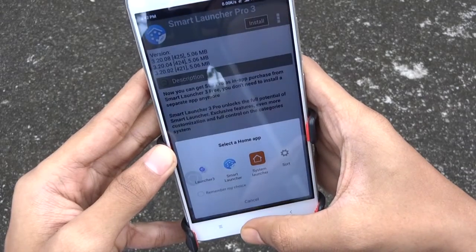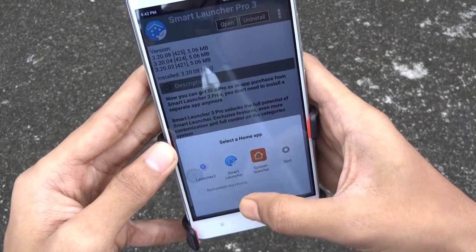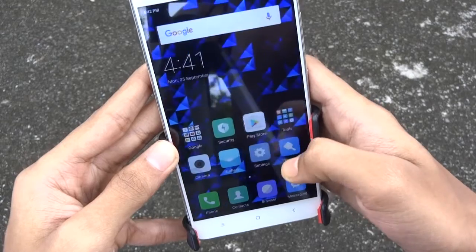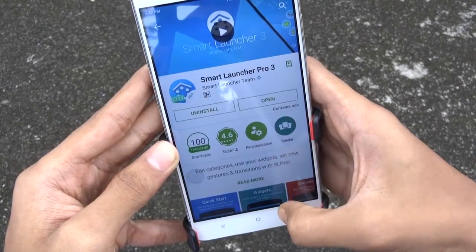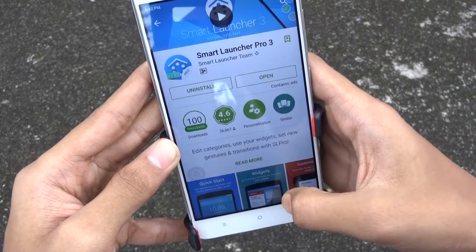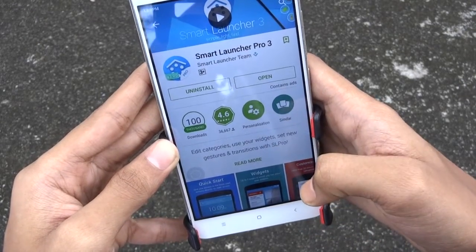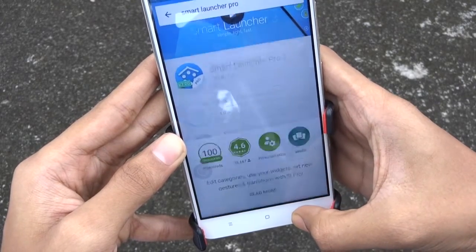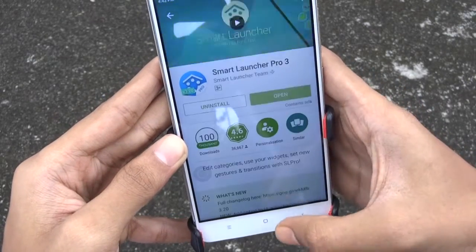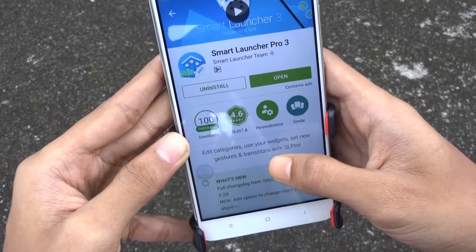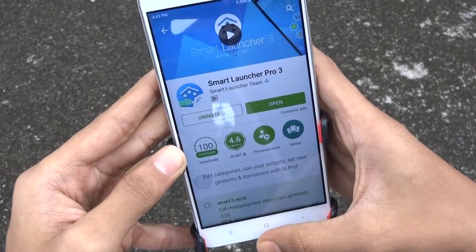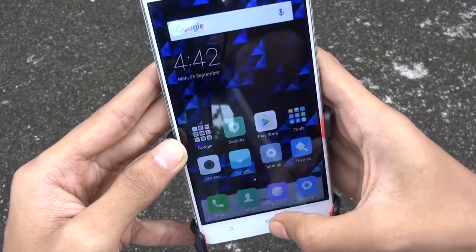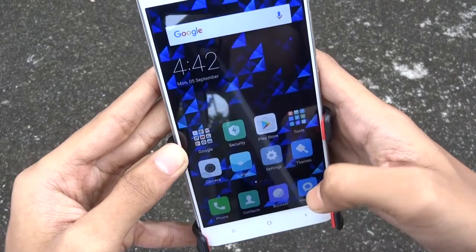When you successfully install it on your device, just go to the Play Store to make sure that you have got the paid version of the app. As you can see, I have successfully installed the paid version of the Smart Launcher Pro 3 app.